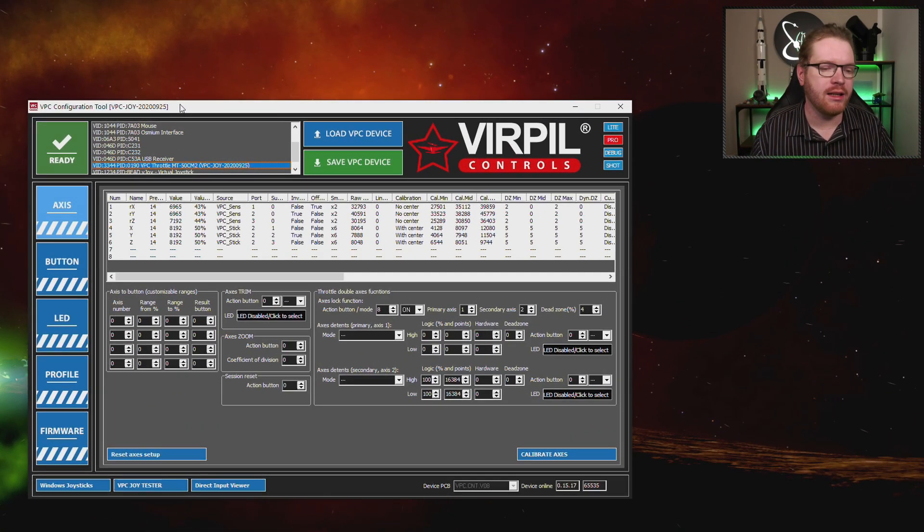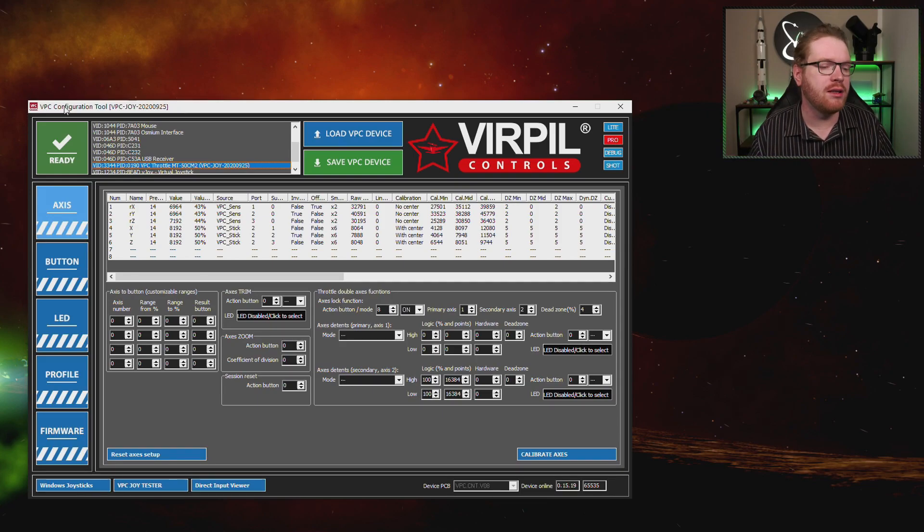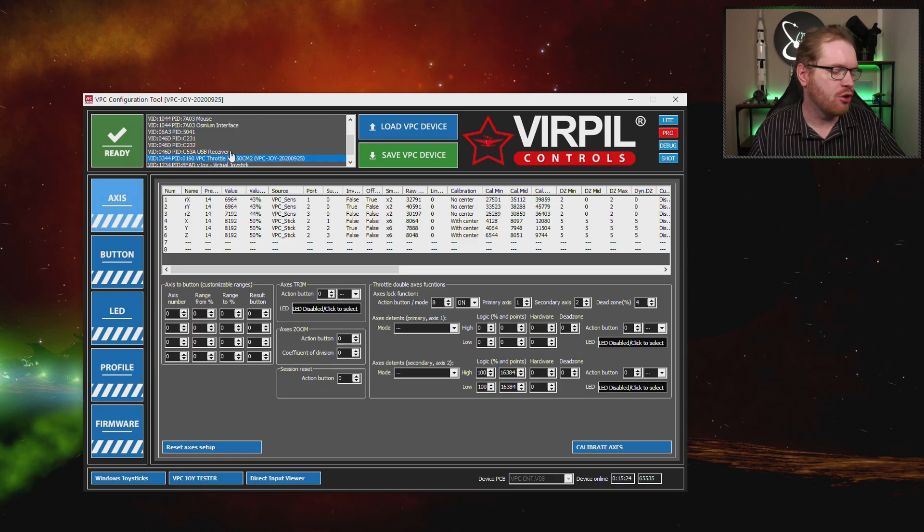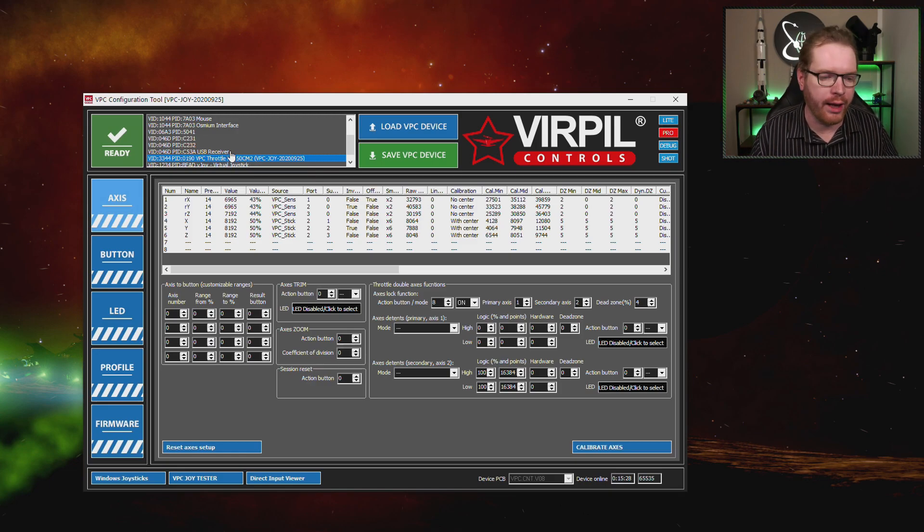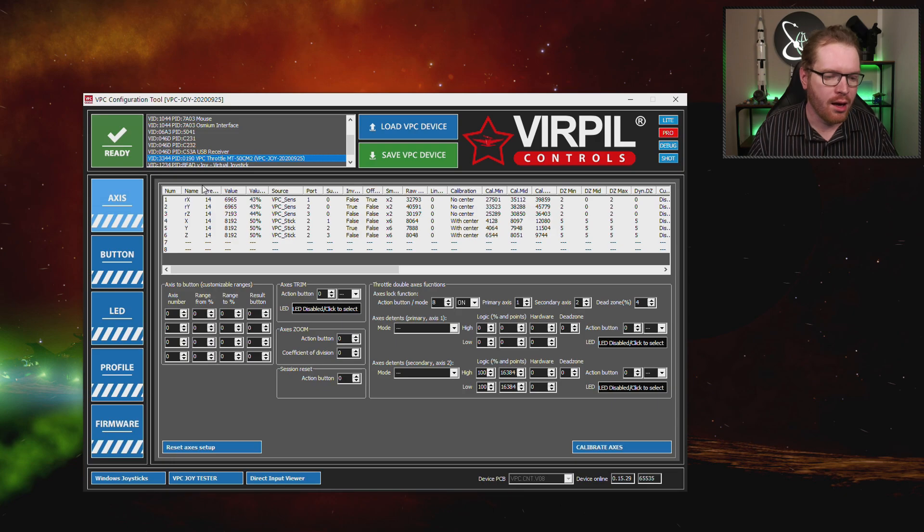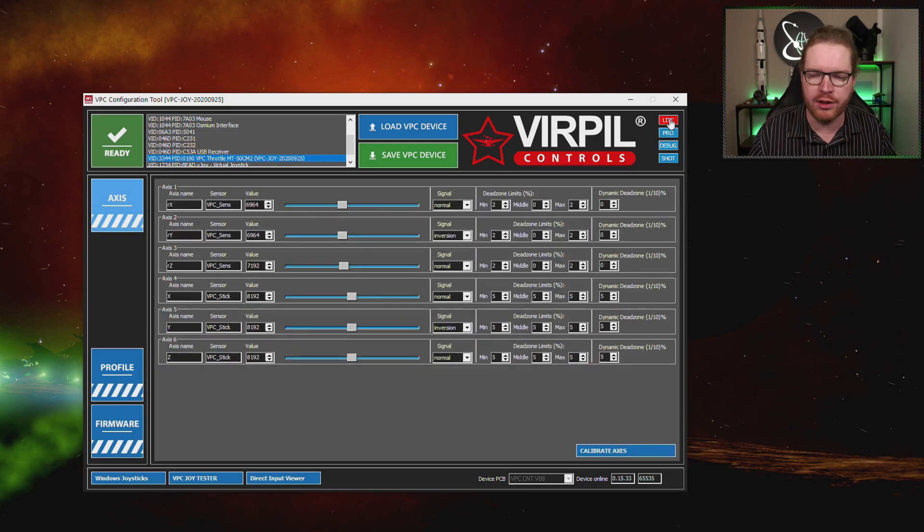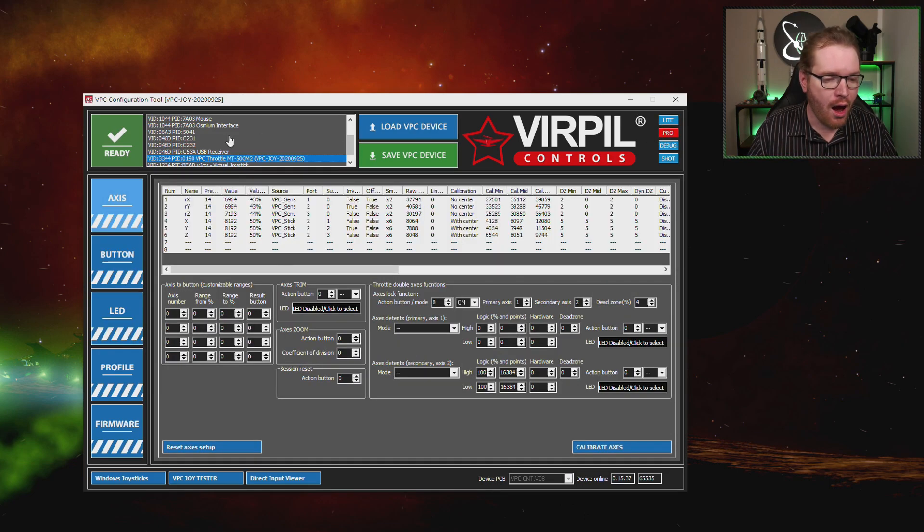If you have a VirPil device, the first thing you want to do is you want to get the VPC configuration tool. This you can download from VirPil's own homepage. And this is just to calibrate your device, to get it set up, to make sure we got the right firmware on it and all that stuff. I've of course already set up mine, but I'm just going to show you the steps. What you're going to do is, first of all, make sure this is not set to light, but this is set to pro. This is going to help you a lot later.